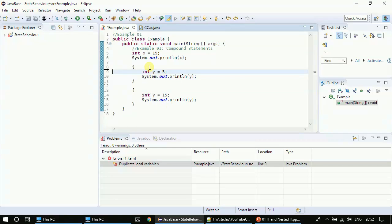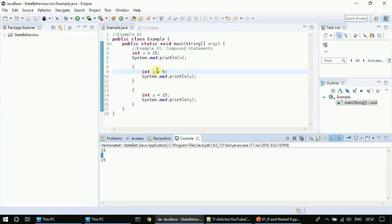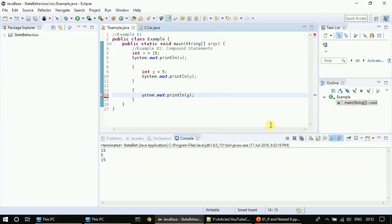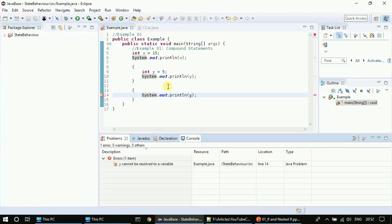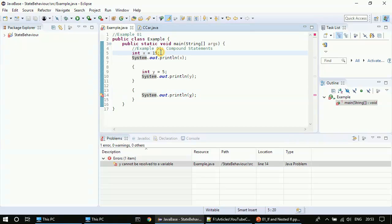This is the use of a compound statement. Let us execute and see how it works. We see the first 15 is for x, the next value printed is y which is 5, then in the third block we have 15 printed. If I try to access variable y outside its compound statement, we get an error: 'y cannot be resolved to a variable.' This block says it doesn't know what y is, because it is not declared in this scope — it is declared in the previous compound statement, so the current compound statement doesn't know what y is.